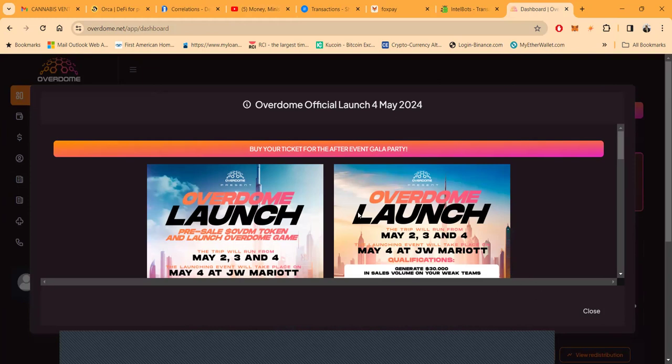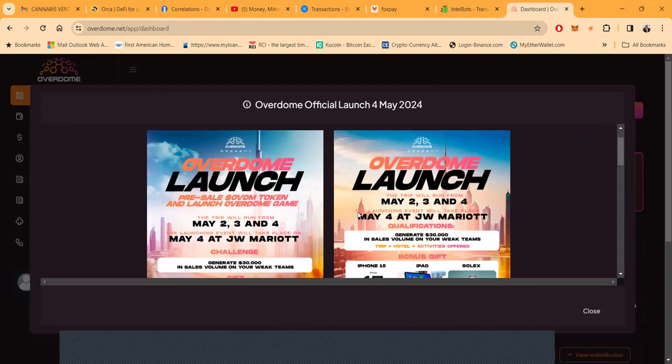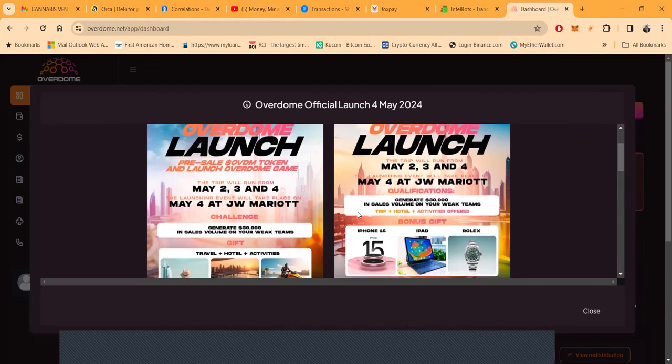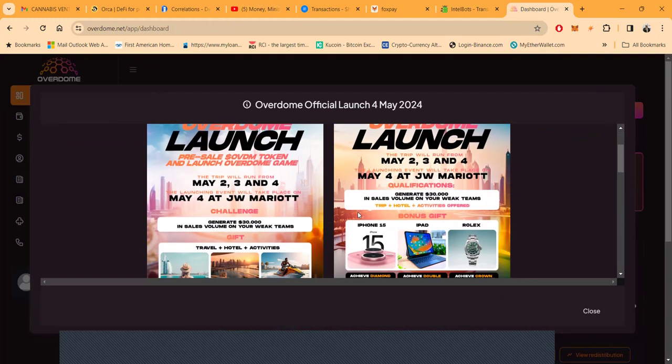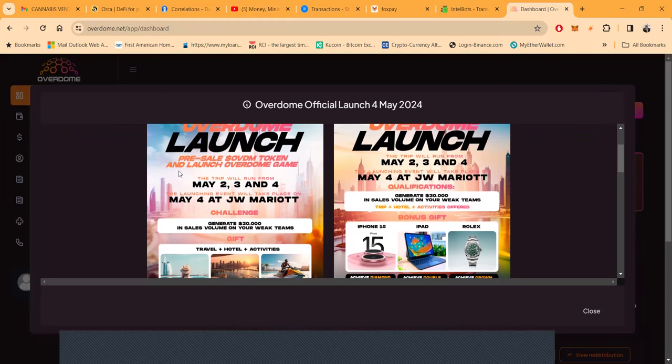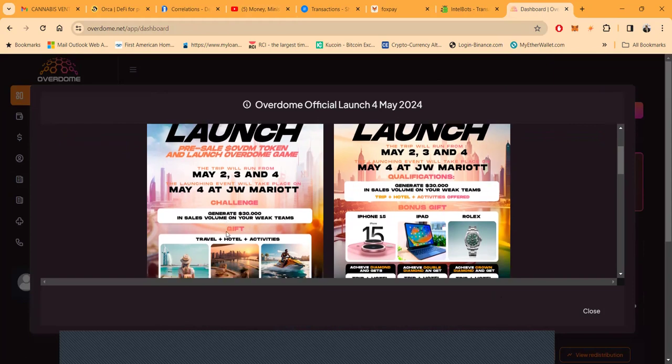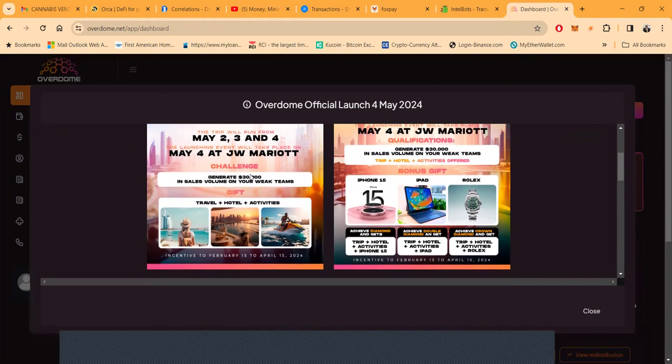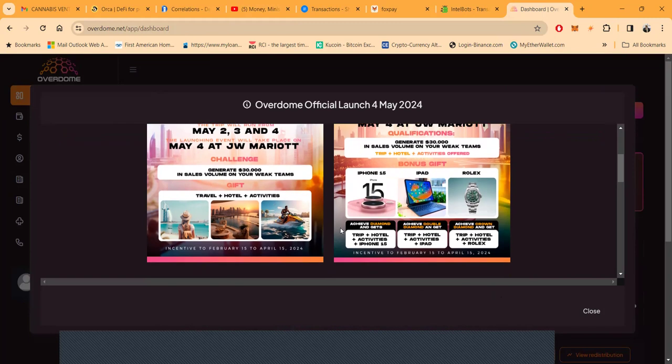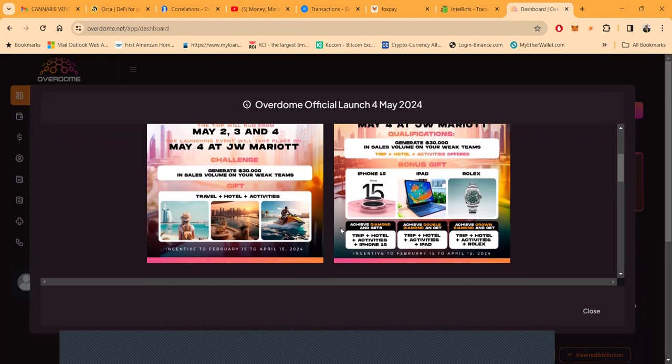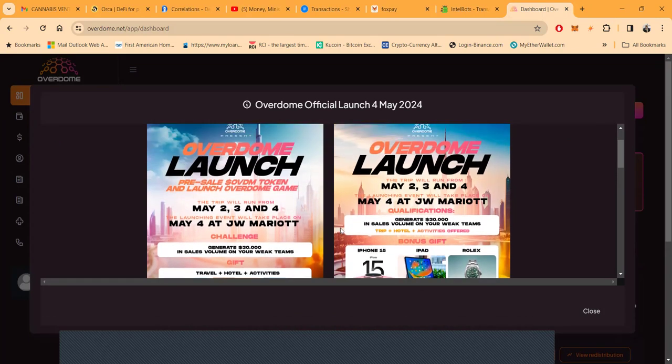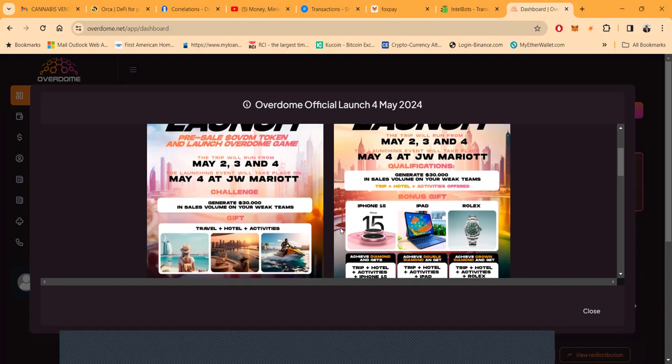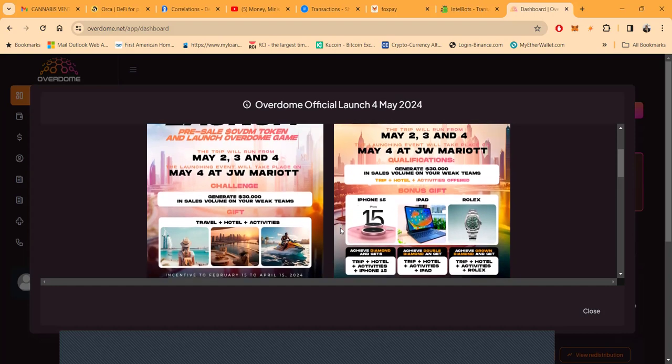Official launch folks, May 24th, Overdome launch. Right now, Overdome launch pre-sale on Overdome tickets and launch Overdome game. The trip will run May 2nd through May 4th at the JW Marriott. Generate $30,000 in sales on your weak teams and then you get a gift to travel, hotel and activities from February 15th to April 15th.